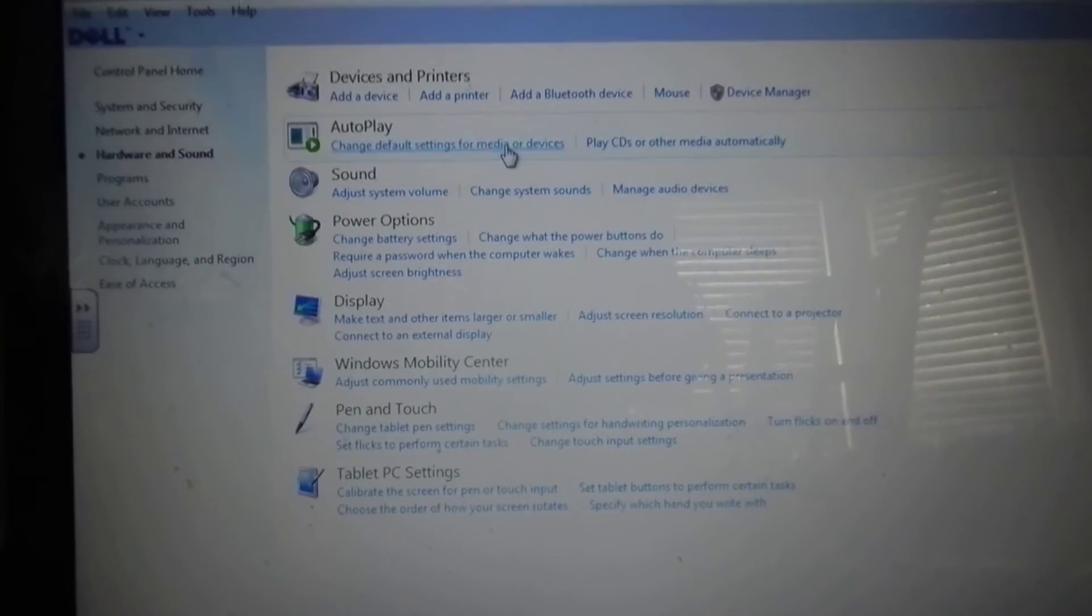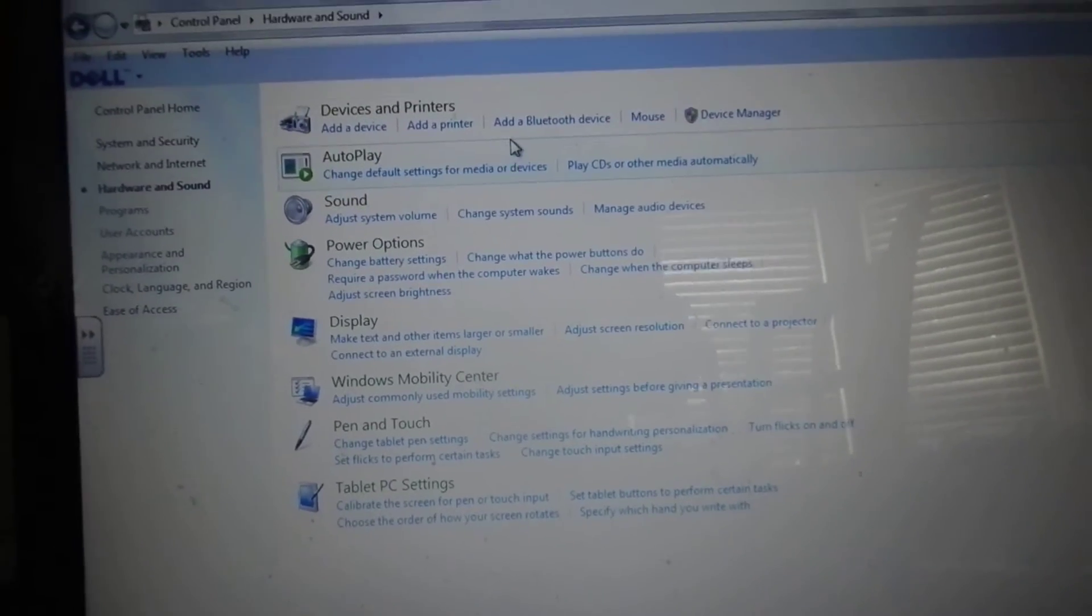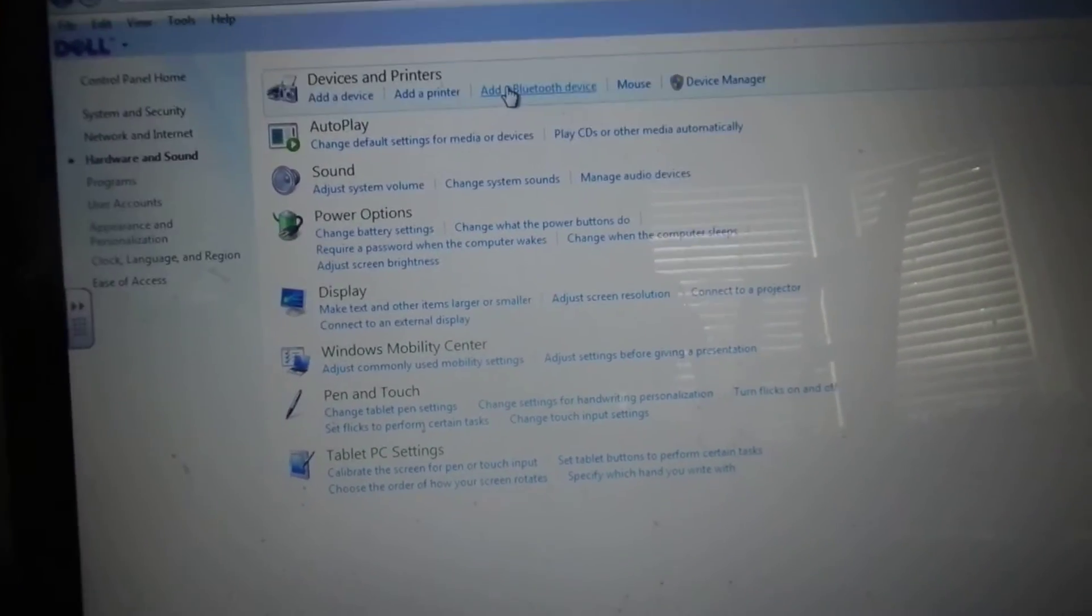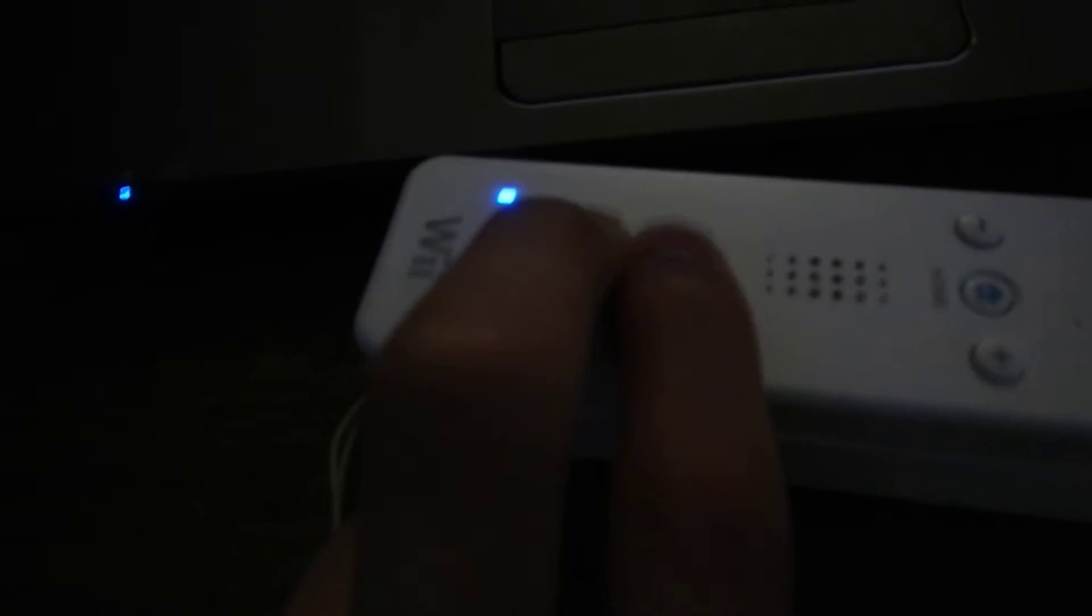Then, you will go into Add a Bluetooth Device. Here you will take your Wii Remote and click both the one and two buttons at once, and keep on clicking them as you set up, so the Wii Remote won't go to sleep, otherwise you will have to start the process over.